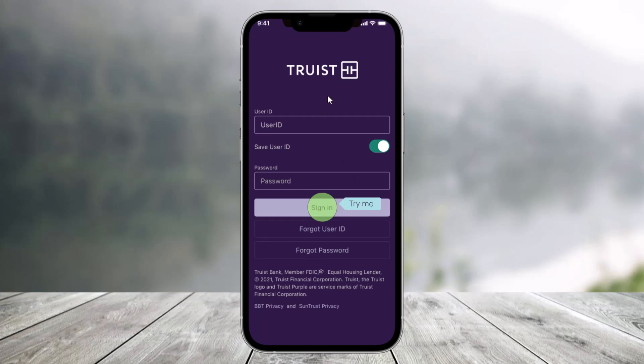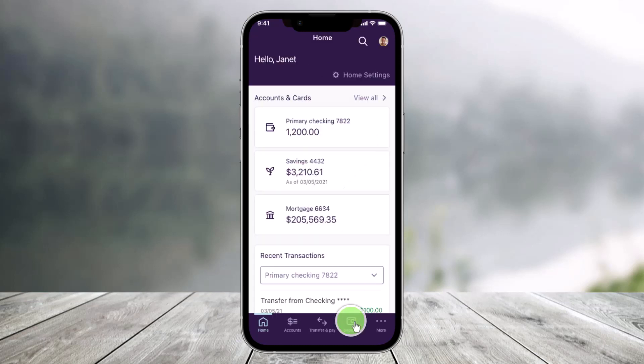First, go ahead and sign in with your Traced mobile banking. Once you sign in, you will see this kind of interface, where from the bottom right, you just need to go to the option called Deposits.